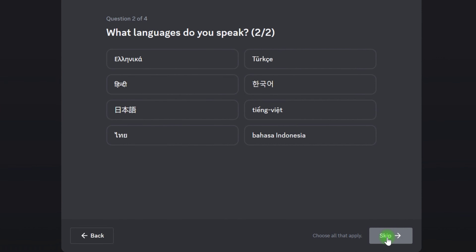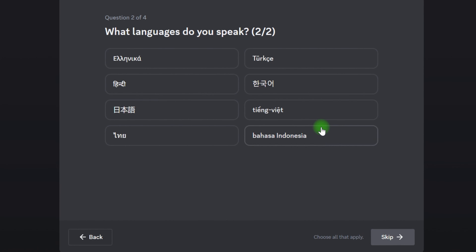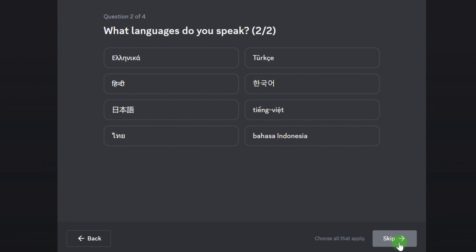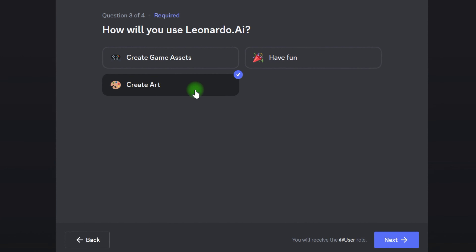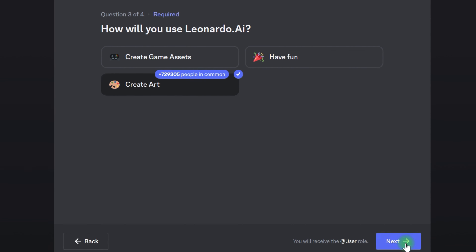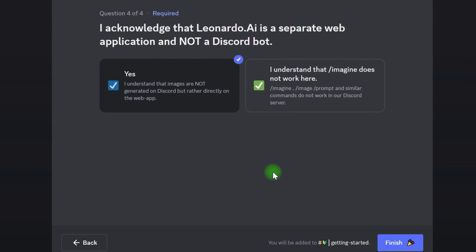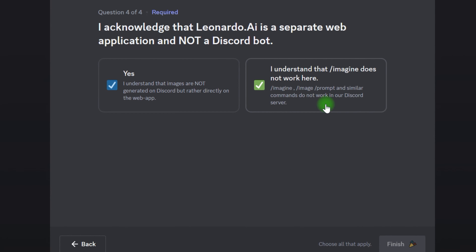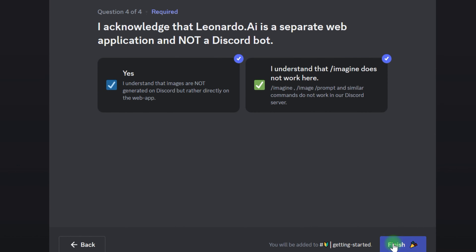Therefore, you may skip the Discord stage by clicking the second link in the description. To be allowed for the whitelist, you must complete this. However, it seems that the whitelisting procedure is now malfunctioning, and you may use the app without getting whitelisted.